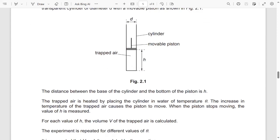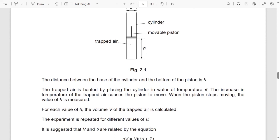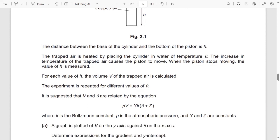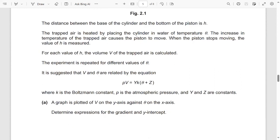The increase in temperature of the trapped air causes the piston to move. When the piston stops moving, the value of h is measured. For each value of h, the volume of the trapped air is calculated. The experiment is repeated for different values of theta. It is suggested that the equation pV = yK(theta) + z, where K is the Boltzmann constant, p is the atmospheric pressure, and y and z are constants. A graph is plotted of V on the y-axis against theta on the x-axis.